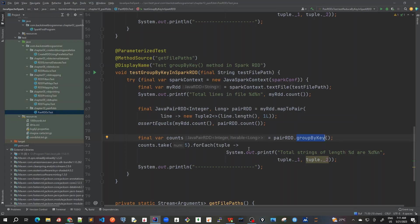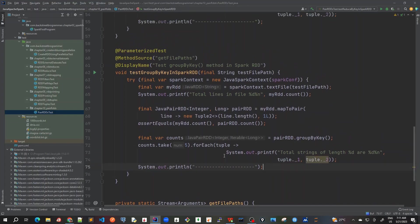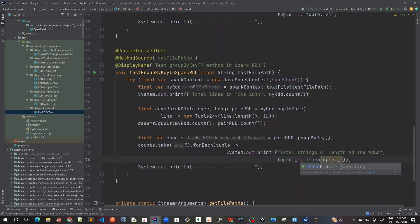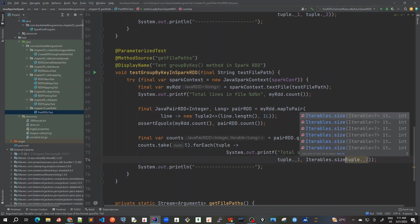We will, instead of this tuple2, as you can see there's a warning type symbol here because we are having value as iterable long, so let's create an iterable here. Iterables.size.